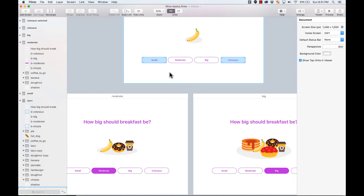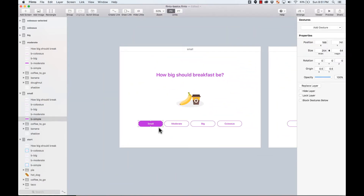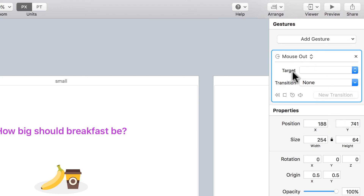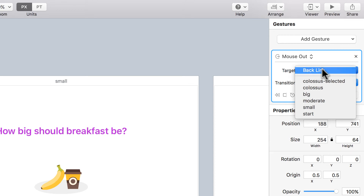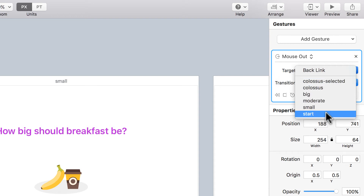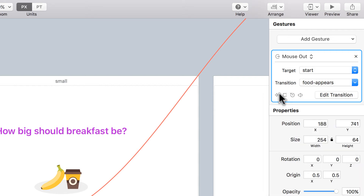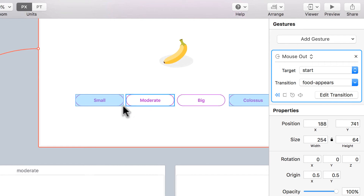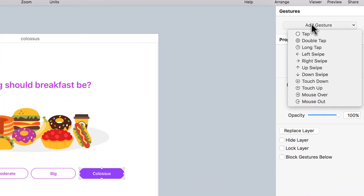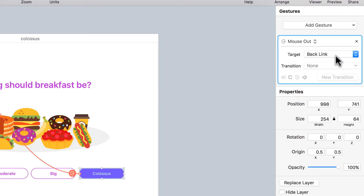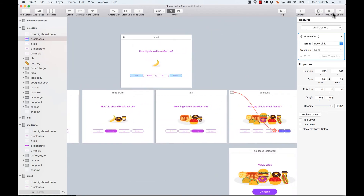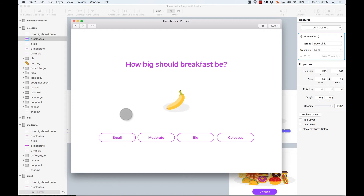I also need to add a gesture for when you hover out. On each screen I add a 'mouse out' gesture. There are two options: use a backlink, or select the original start screen and use the same transition in reverse. I'll demonstrate both — one button uses the reverse transition and another uses the backlink. Both create the same effect: the elements disappear on hover out.